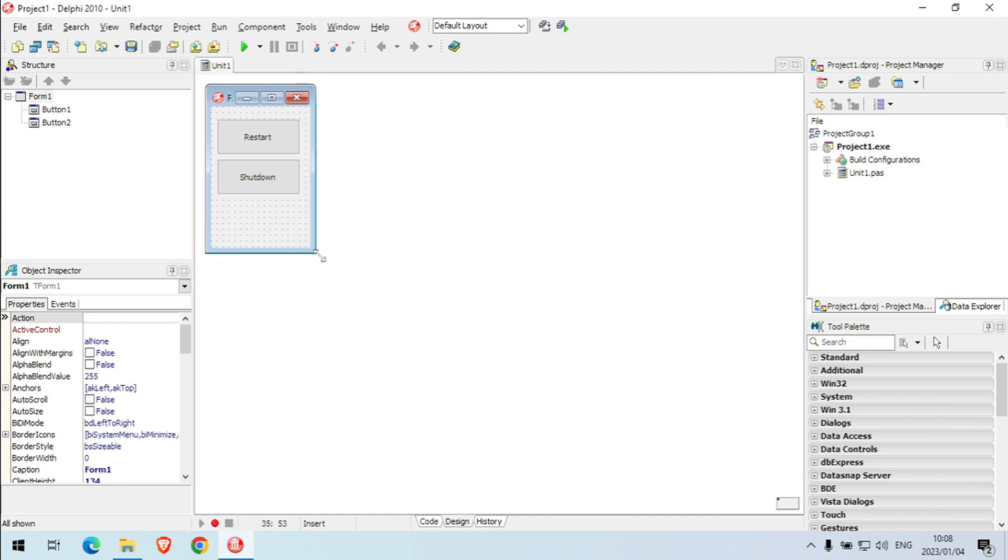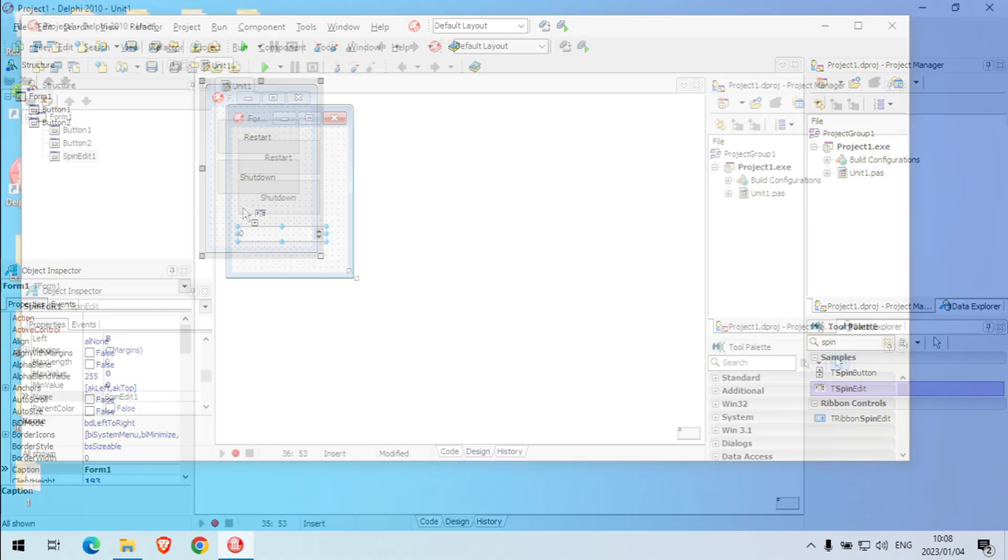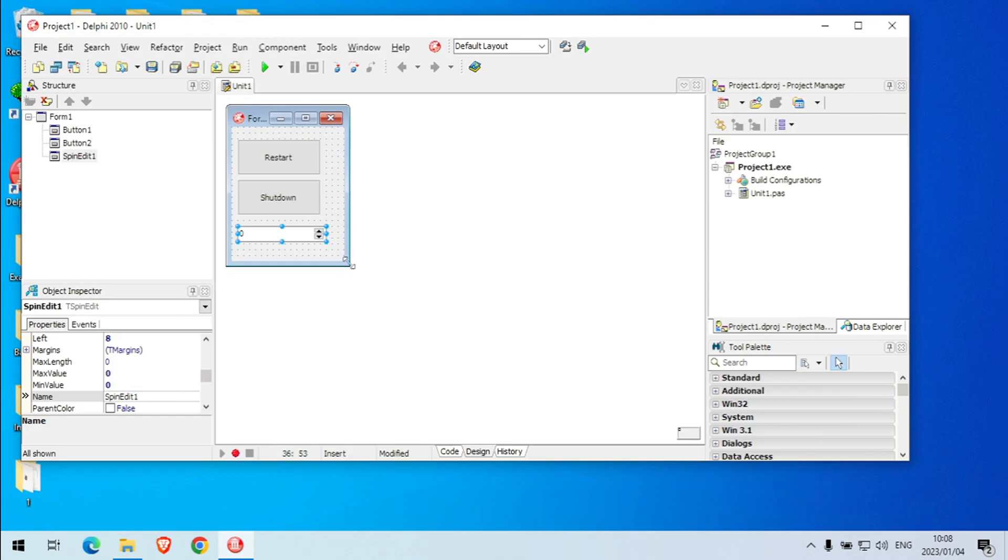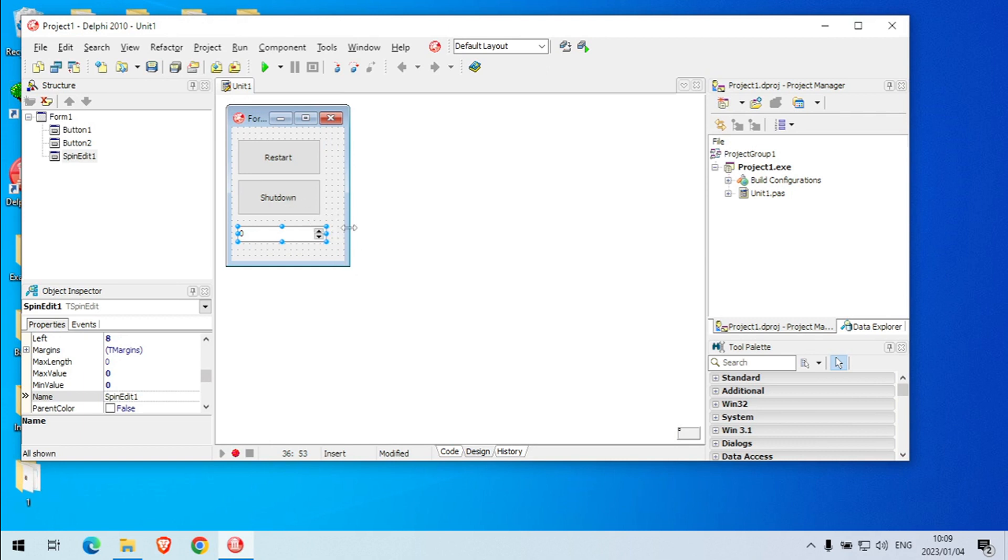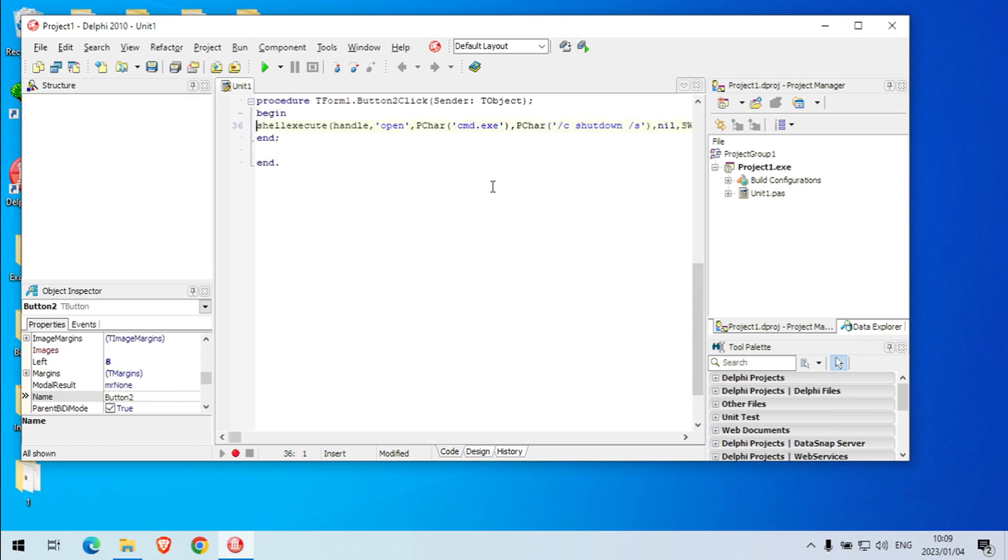Something that you maybe can add here is a spin edit. We can set a time for how long you want to delay your shutdown or when you want to schedule your shutdown, for example.